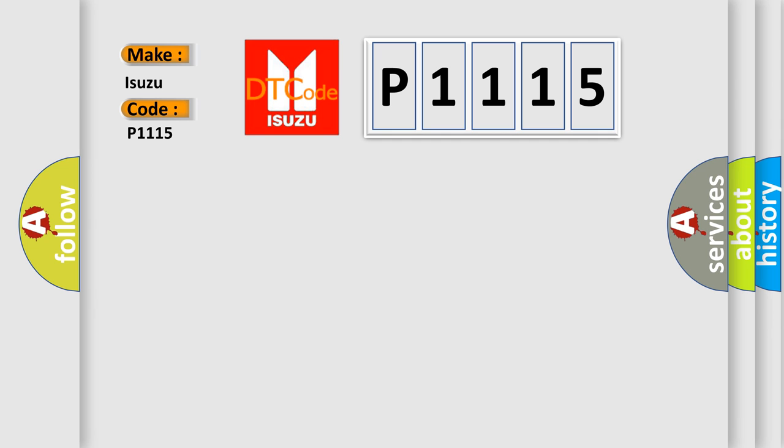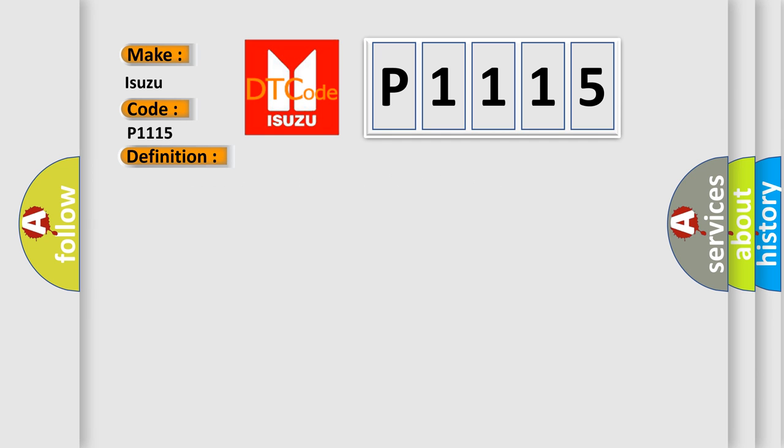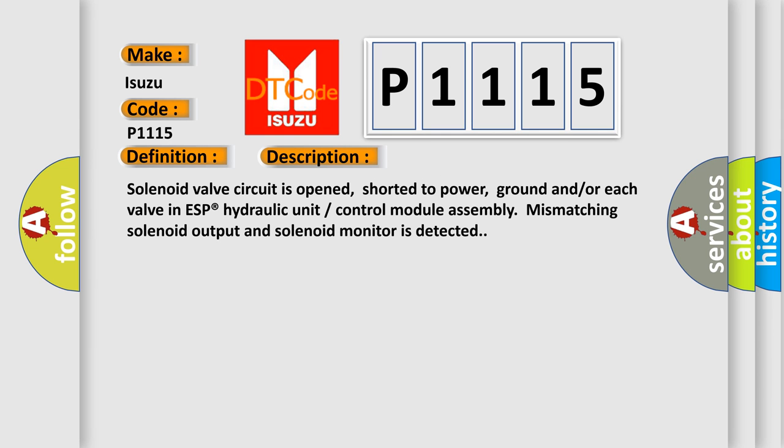The basic definition is: Suction solenoid valve circuit number one failure with ESC. And now this is a short description of this DTC code. Solenoid valve circuit is opened, shorted to power, ground and/or each valve in ESP hydraulic unit control module assembly. Mismatching solenoid output and solenoid monitor is detected.